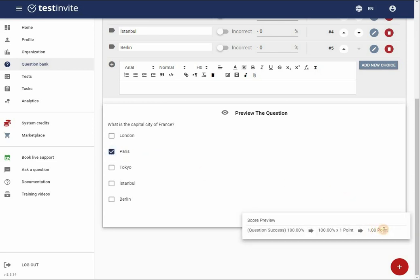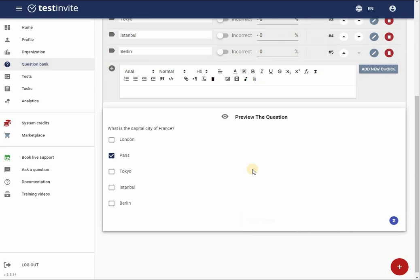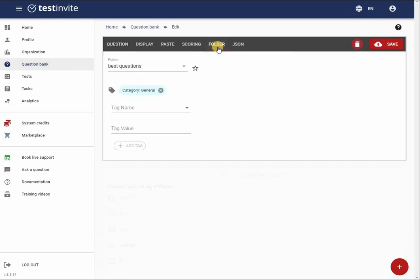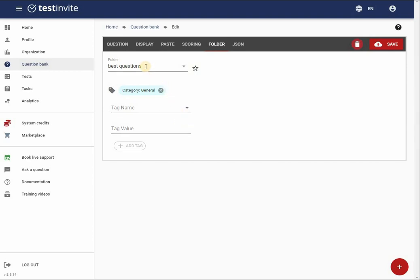Once my question is ready, I navigate to the folder tab to set up where the question will be stored within my question bank. Each question can be assigned to one folder and multiple tags, making it easy to find the right set of questions. I will start by identifying the folder where the question will be stored.